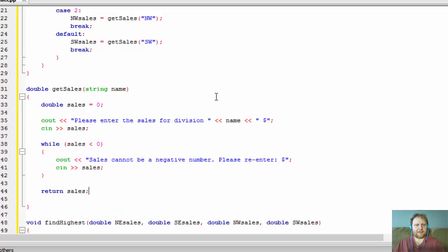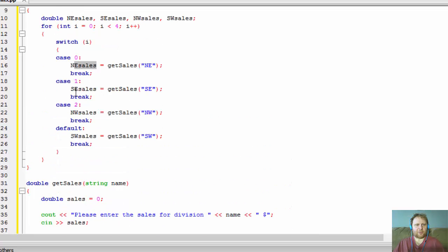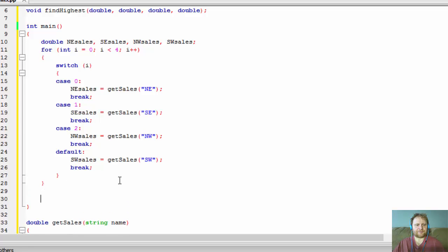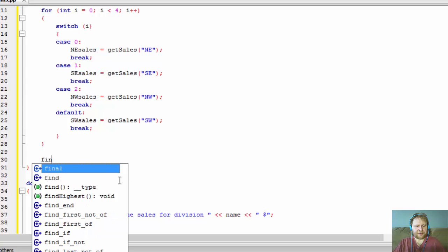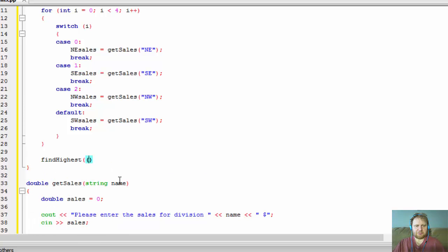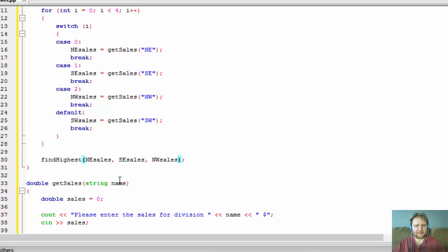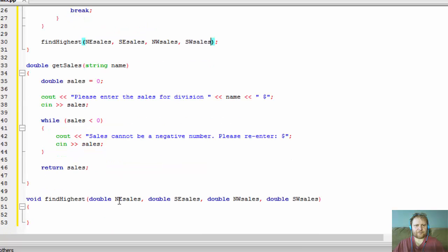The returned value gets passed to our NE sales, SE sales, NW sales, and SW sales variables. Once we have all the numbers, we call findHighest, passing NE sales, SE sales, NW sales, and SW sales — those are the four doubles we pass in. We're not returning anything since it's a void.